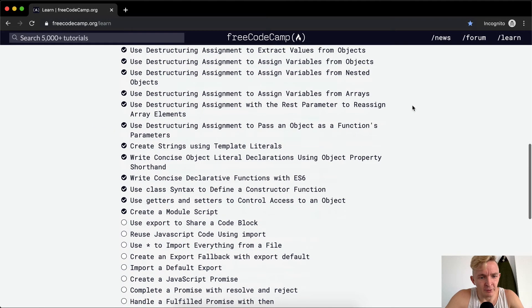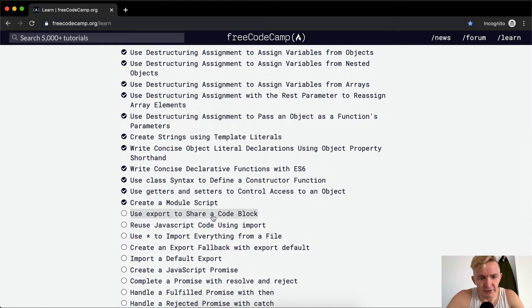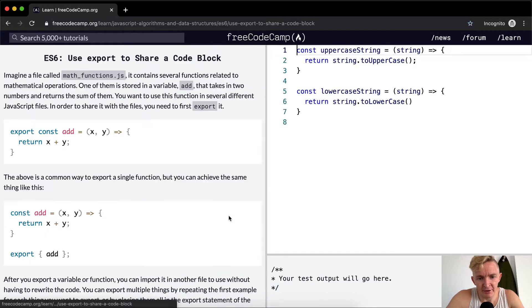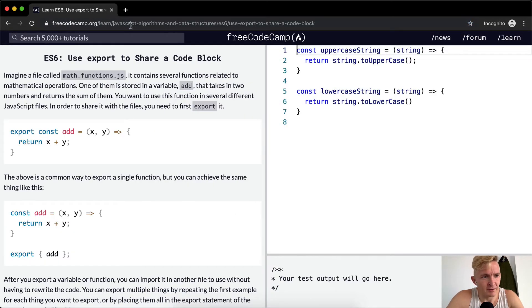Hey everybody, welcome back. Today we're going to use export to share a code block. Imagine a file called mathfunctions.js.